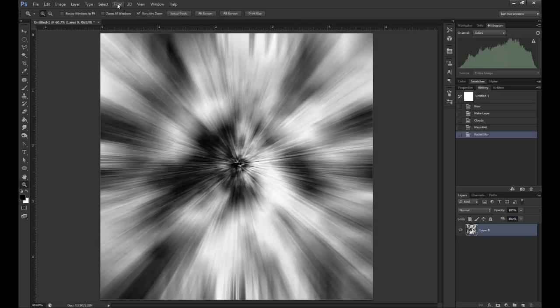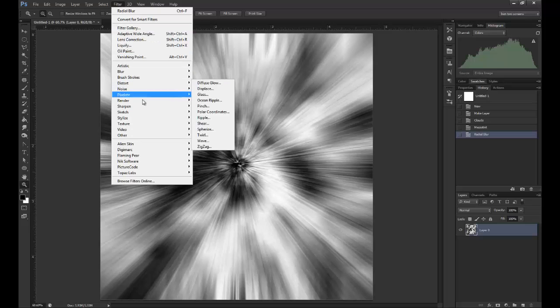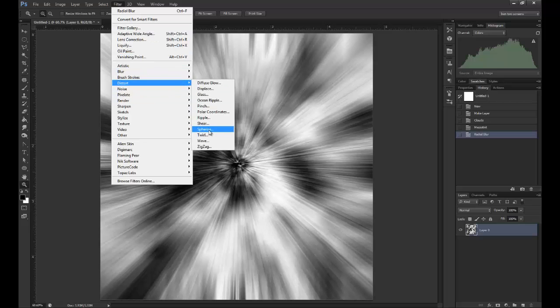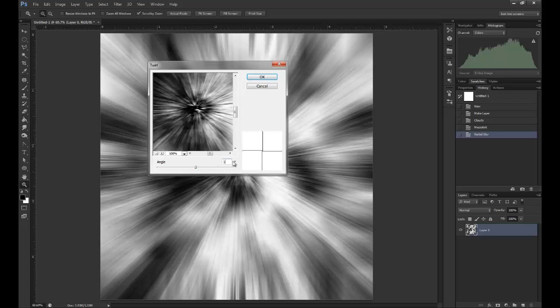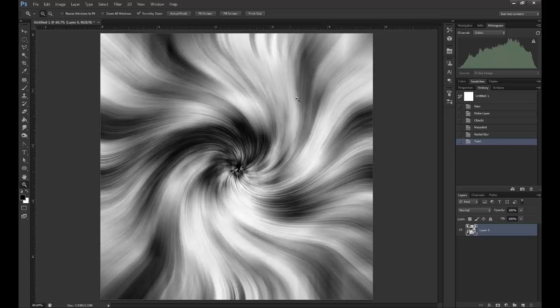Now we need to make the swirl pattern, which is going to be Filter, Distort, and Twirl. I'm actually going to do it by about 120 for the first bit, and you get this sort of twirl motion.